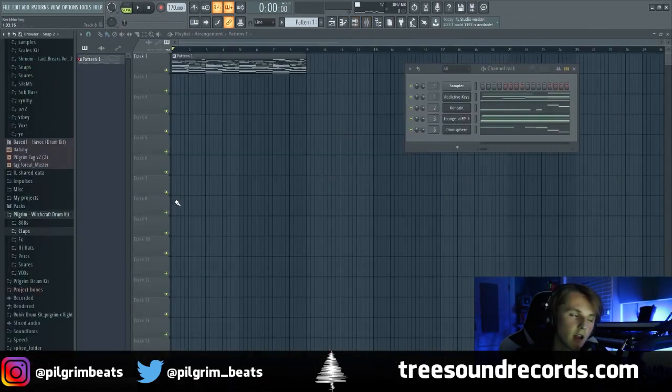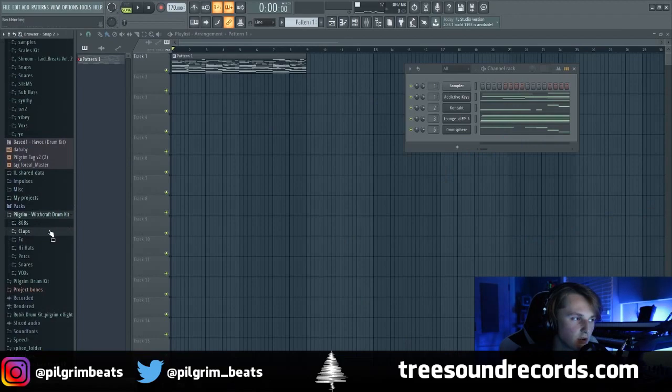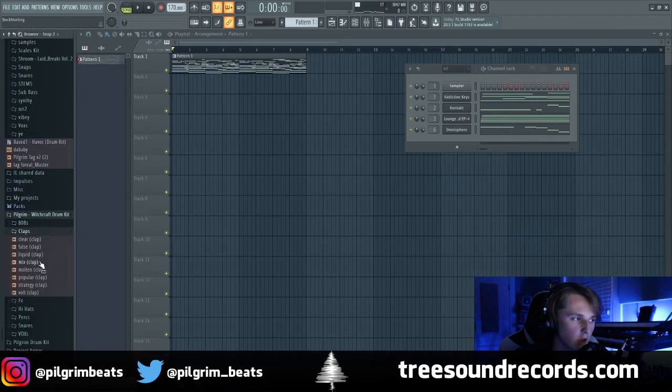All right, so now that I've got all the melodies done, I'm just going to add some drums. I'm going to go to my kit that I'm working on and add some of the sounds in here.